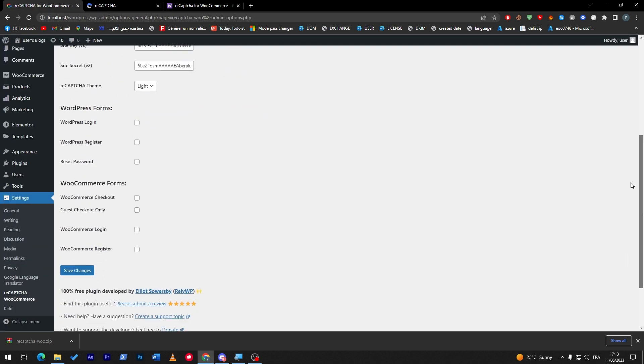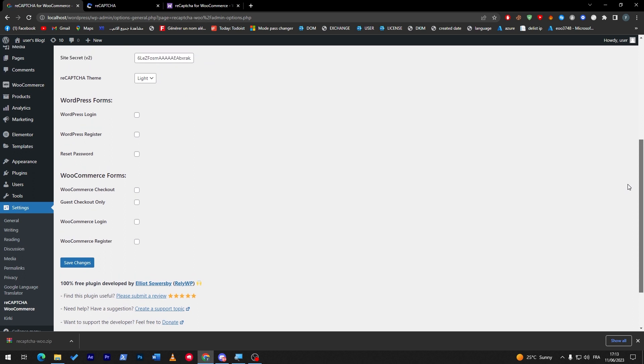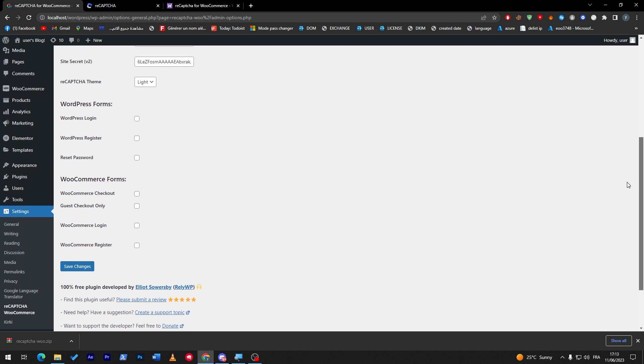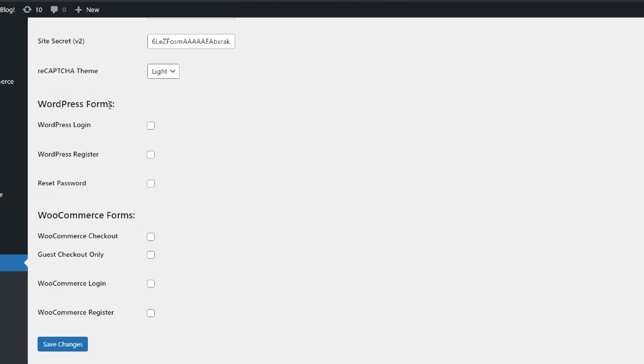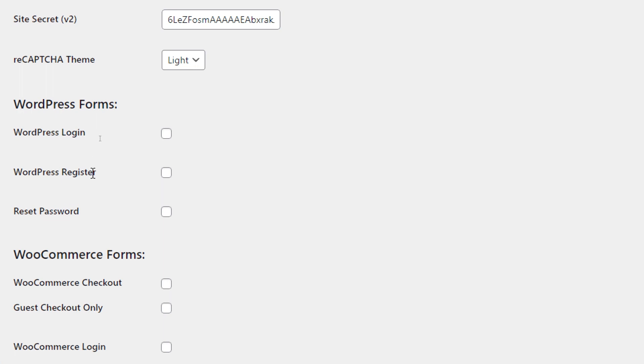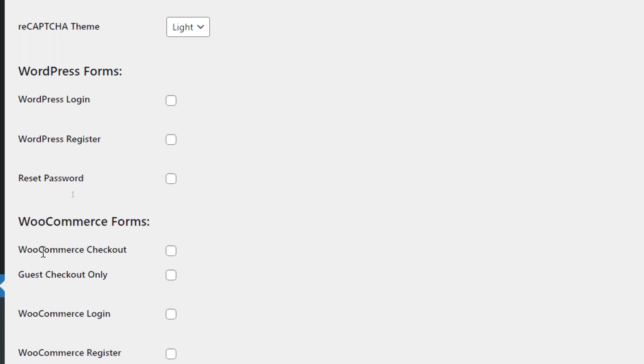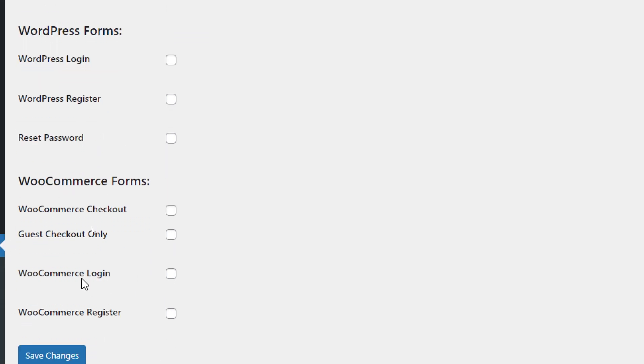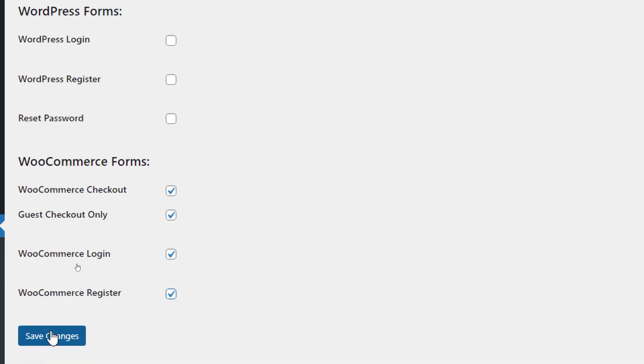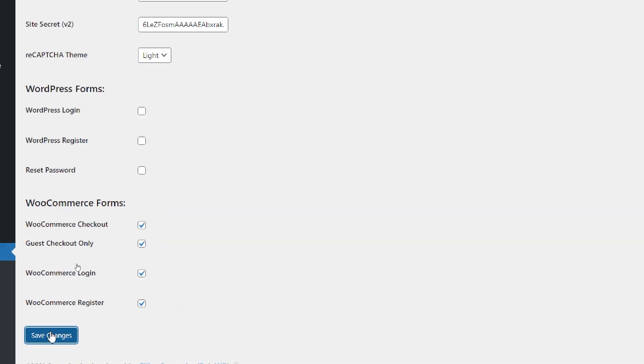Now once you're done, let's make sure that everything is clear. This is where you're going to use it. Where exactly do you want to use this reCAPTCHA? In the WordPress login, WordPress register, reset password, or WooCommerce checkout, guest checkout only, WooCommerce login, WooCommerce register? It is completely up to you. For example, you can check all of these and save changes.